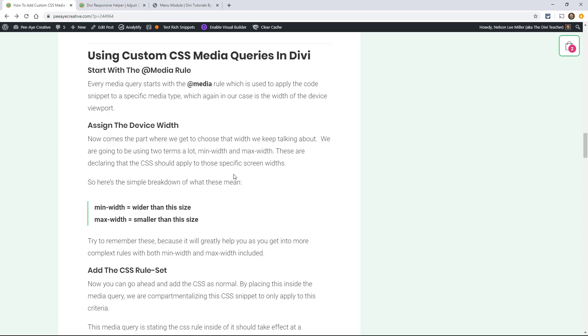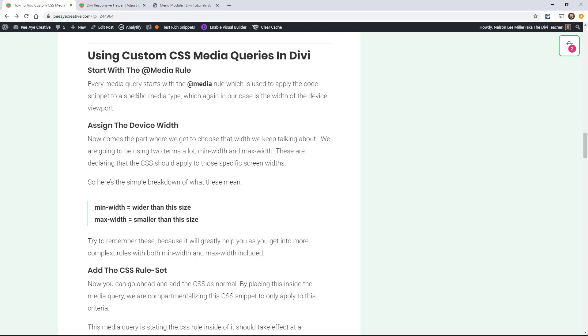Right now we're going to go over how to write a CSS media query. It's pretty easy. So let's try to focus. I think you're going to get it really well. So we start with the at symbol and then we say media. This is the at media rule. So every media query starts with this. And this is just used to apply the snippet to a certain type of media. So in our case, again, it's going to be width of the device viewport.